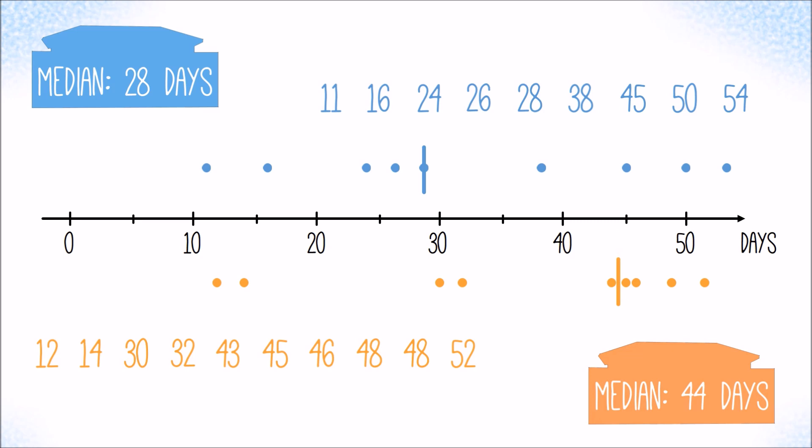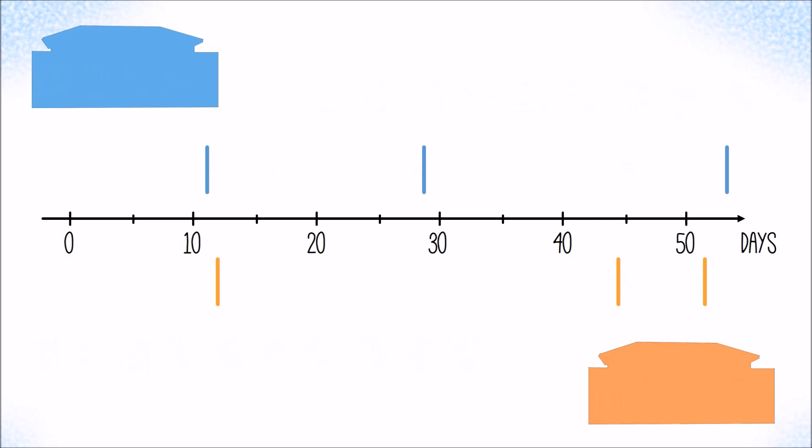Two additional values that are also useful to know and easy to figure out are the smallest and the largest value in each set. They both get a vertical line too. And believe it or not, we are just two values away from completing the box plot.